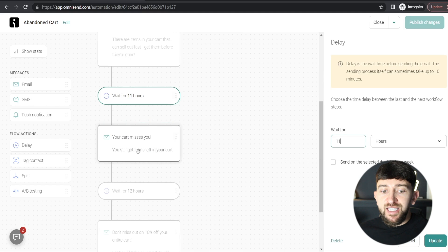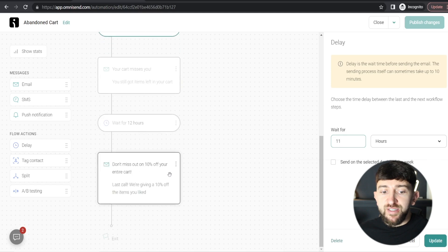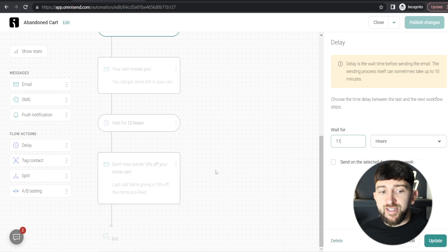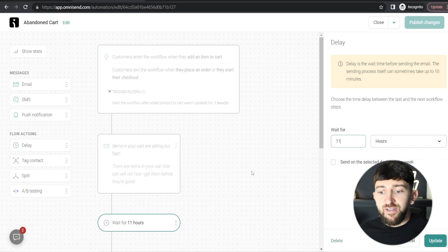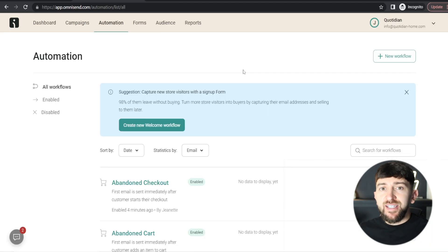The second email says 'Your cart misses you — you still have items left in your cart.' Then 12 hours later, the third email says 'Don't miss out on 10% off your entire cart — last call, we're giving you 10% off the items you liked.' The customer will receive a discount code to use for their purchase. You can change any of these, but I recommend leaving them as default. Click 'Update' and then 'Close' — that's how you set up abandoned cart and abandoned checkout automated workflows.